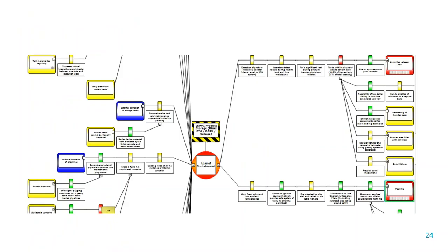A completed bowtie — you might not be able to read it — just shows you why it's called a bowtie: because it looks roughly like one.